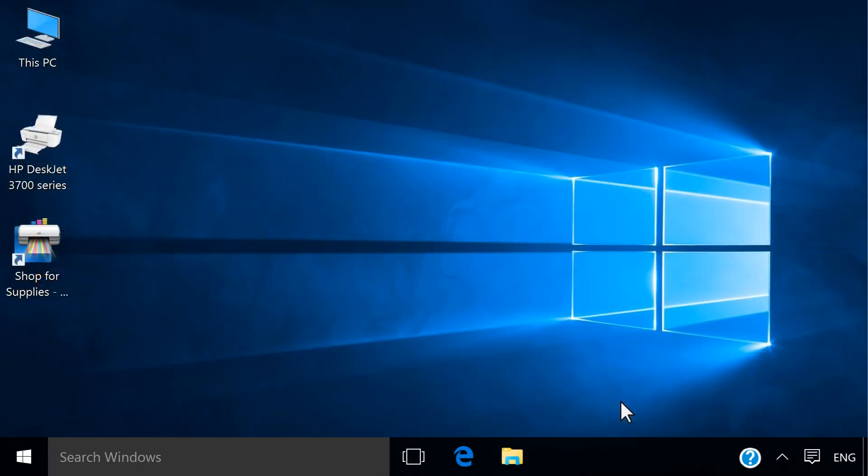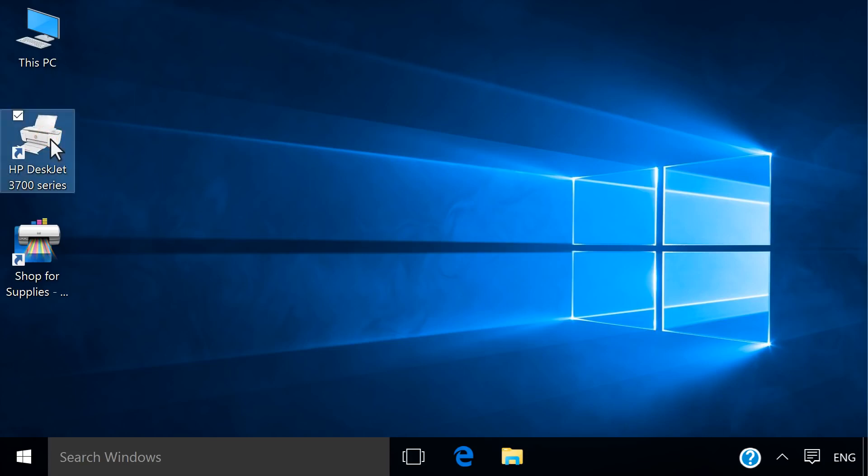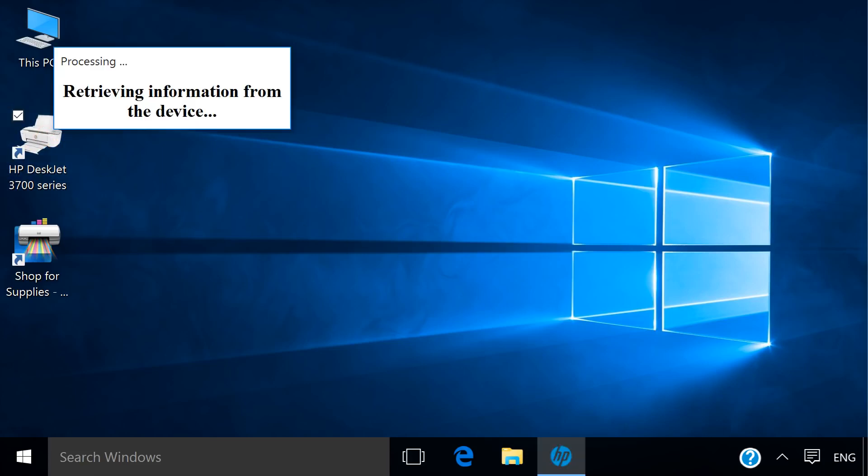With the printer installed, the HP Printer Assistant opens automatically, or opens by double-clicking the printer icon on your Windows desktop.